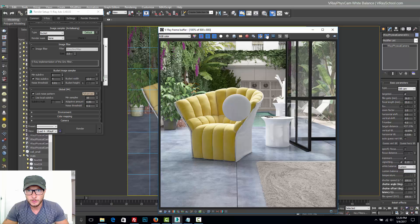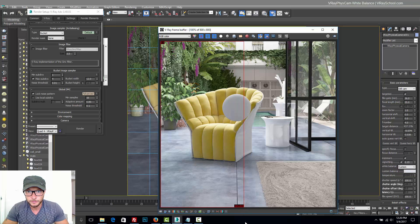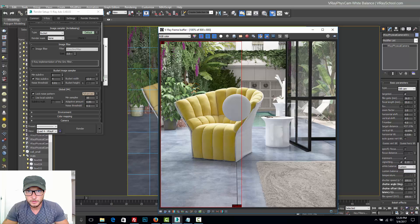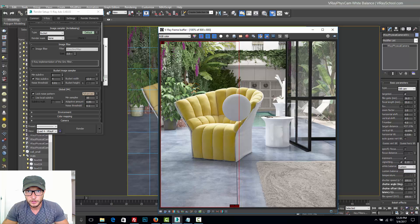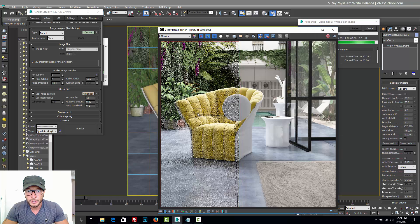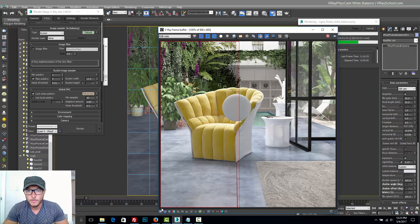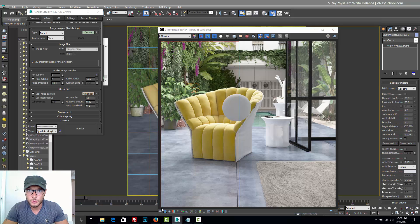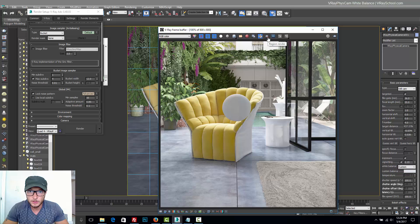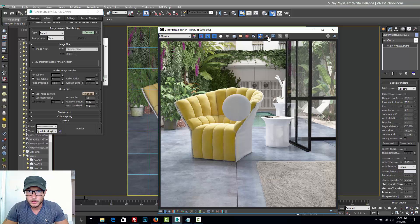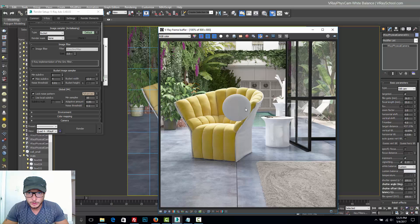Now I'm going to take a region here and render half of that region in order to compare. Okay, so the test render with the new white balance was done. Let me just remove the line so we can see.